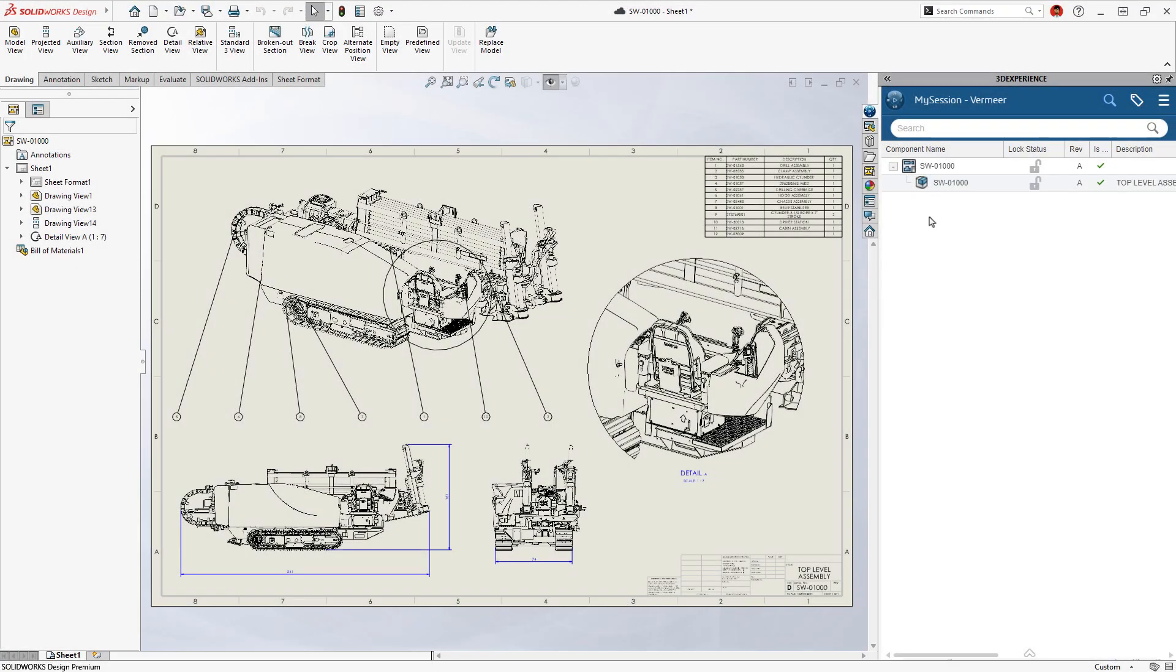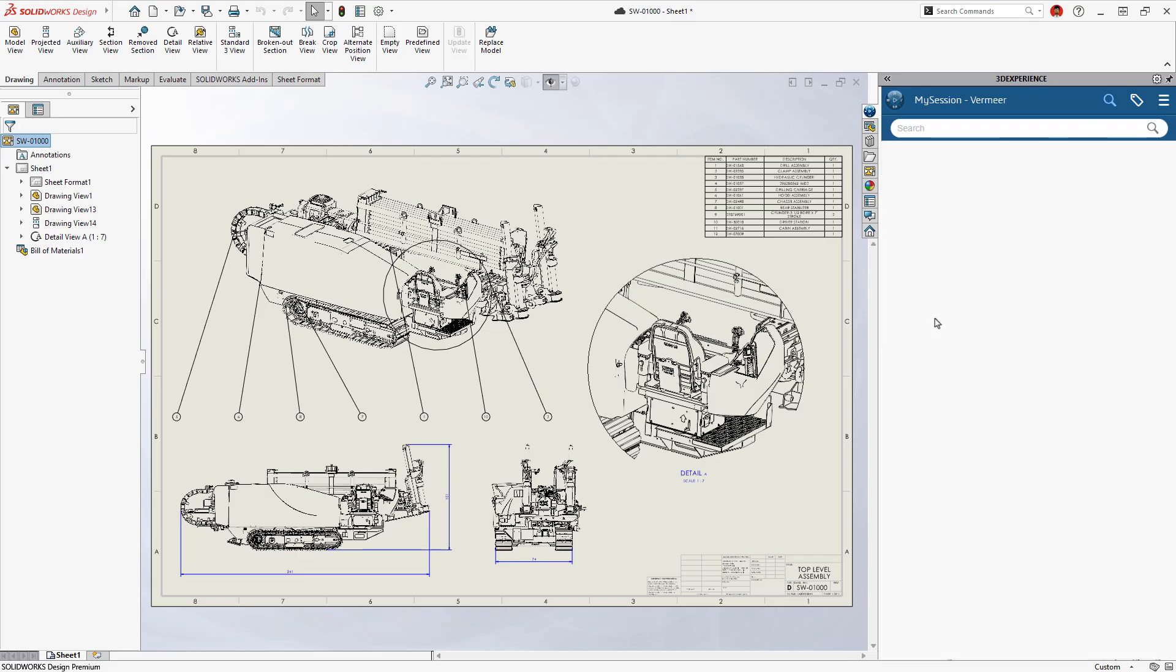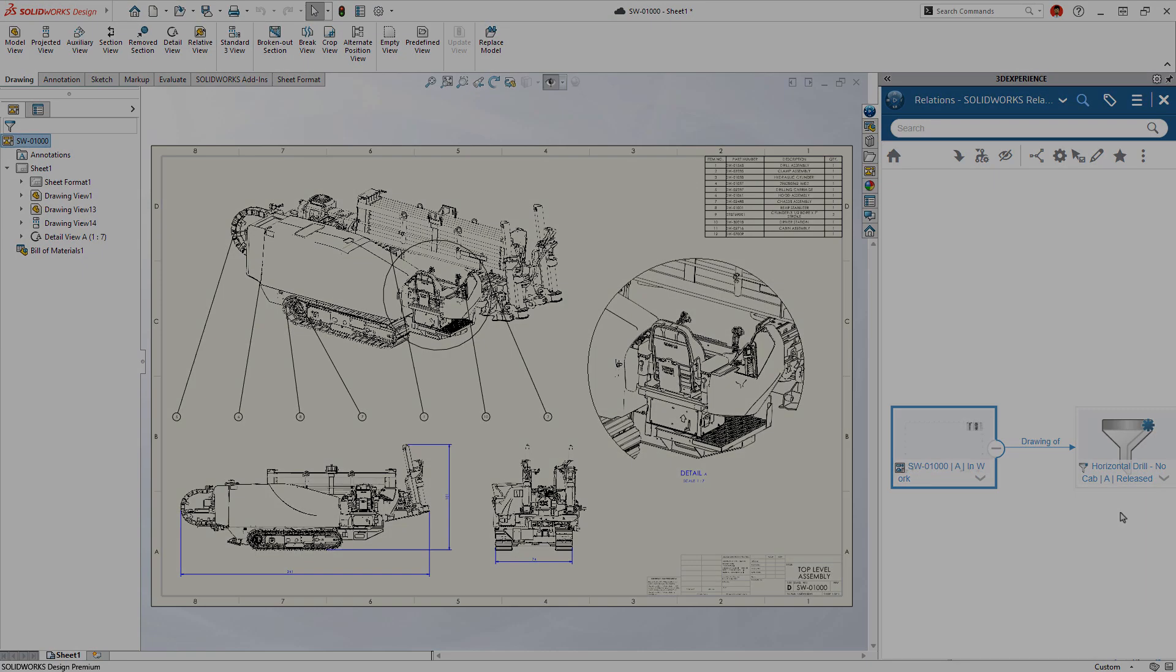These filters act as a curated view of your assembly and can be referenced directly by drawings. This means your documentation stays accurate and aligned with the exact representation you intended.